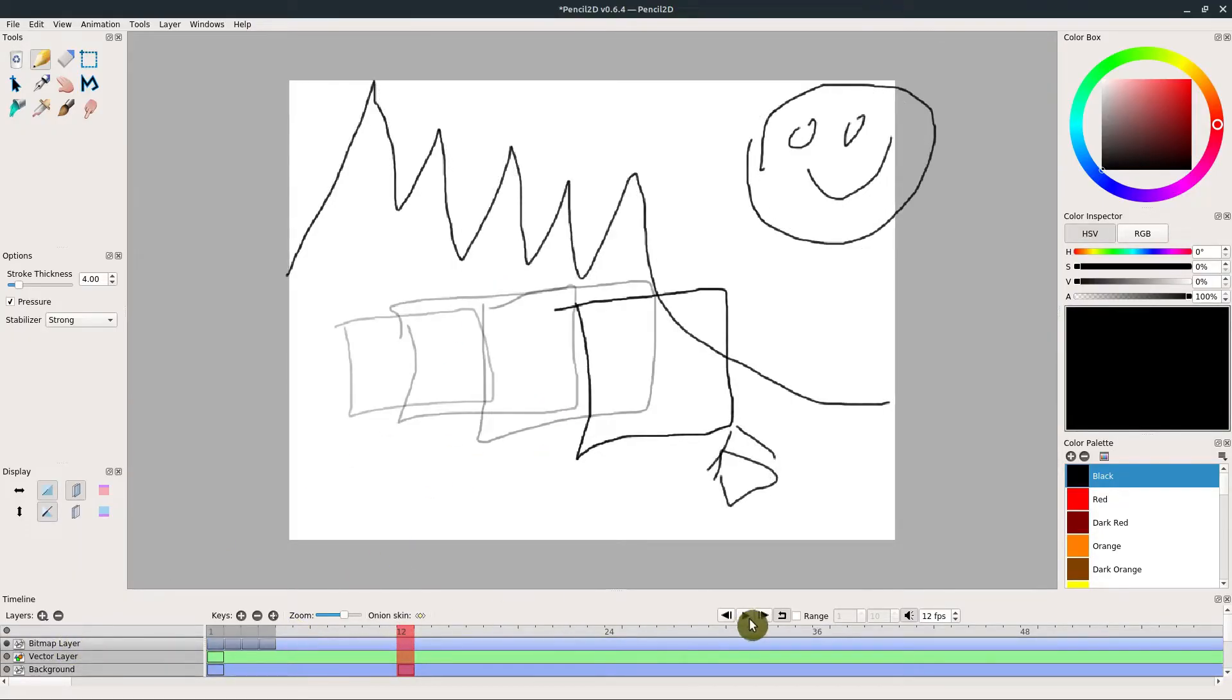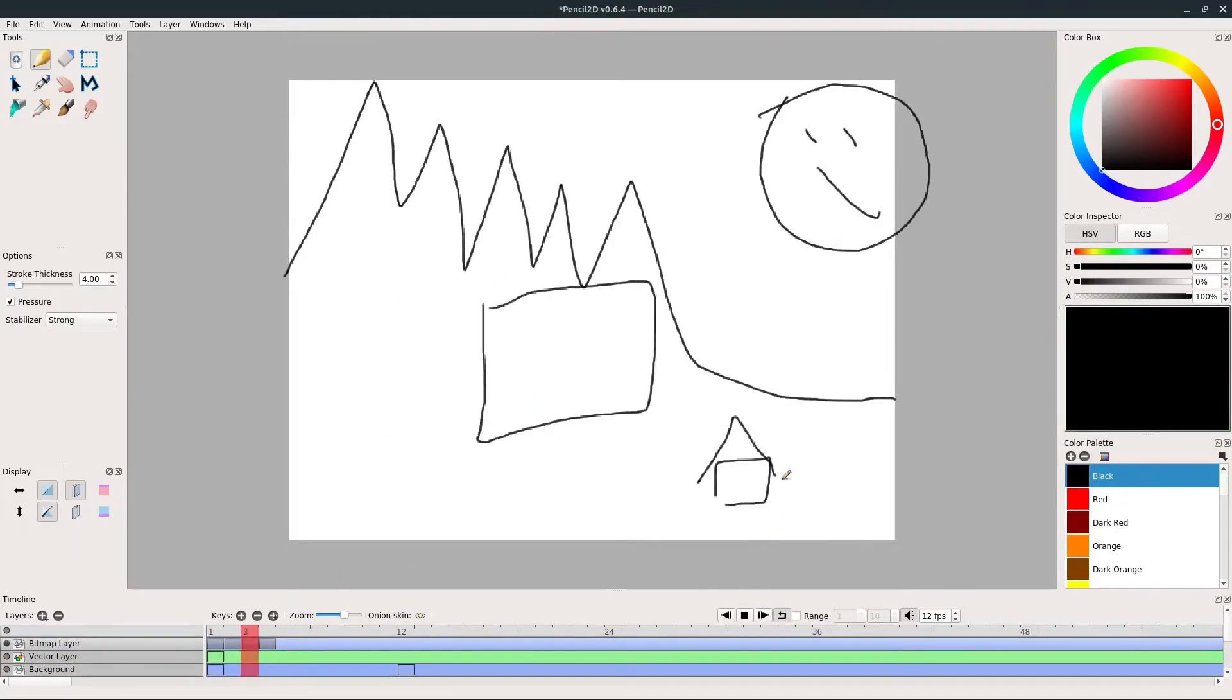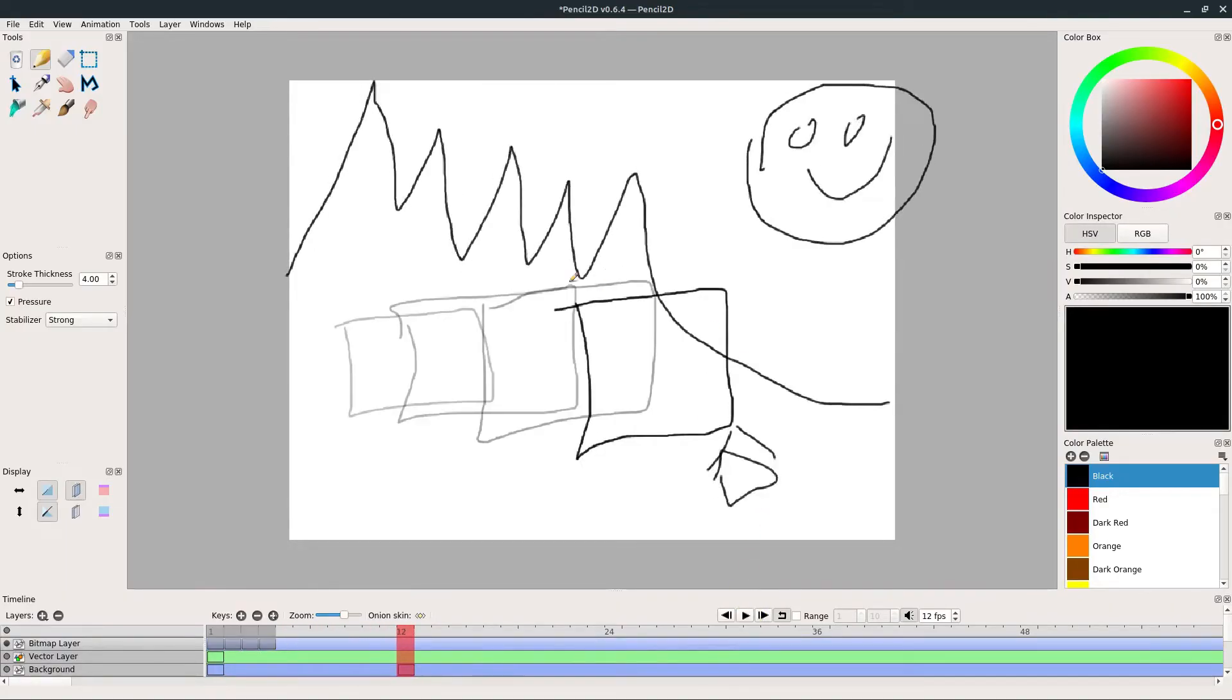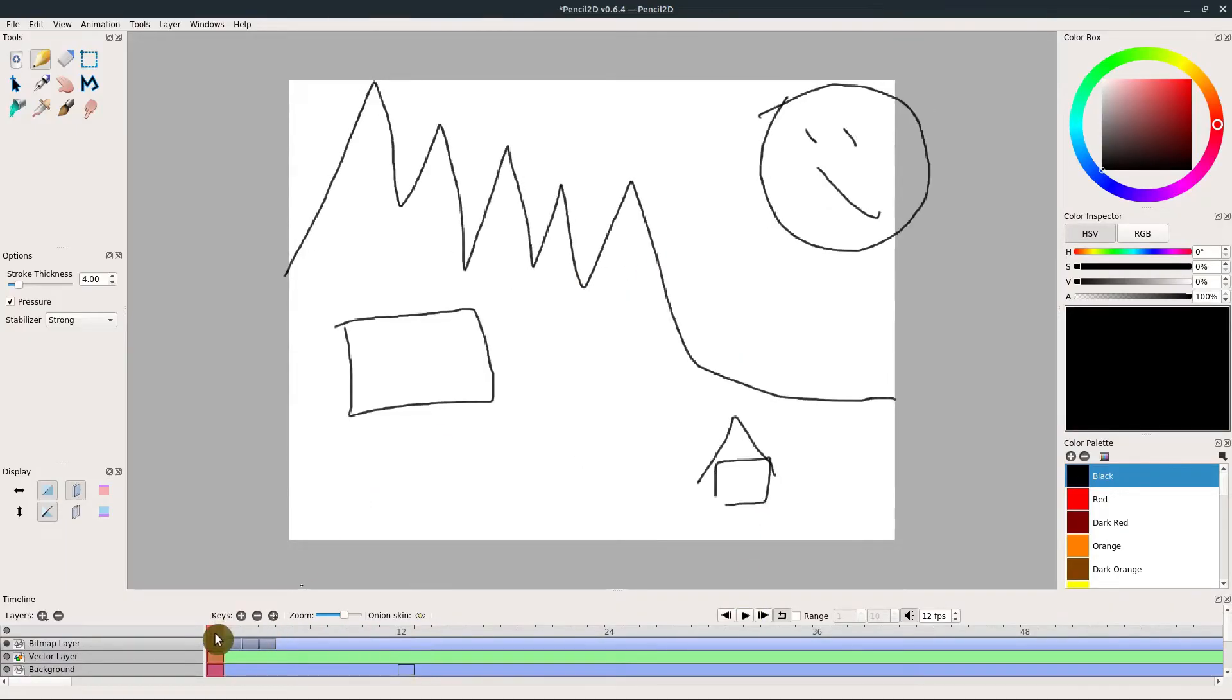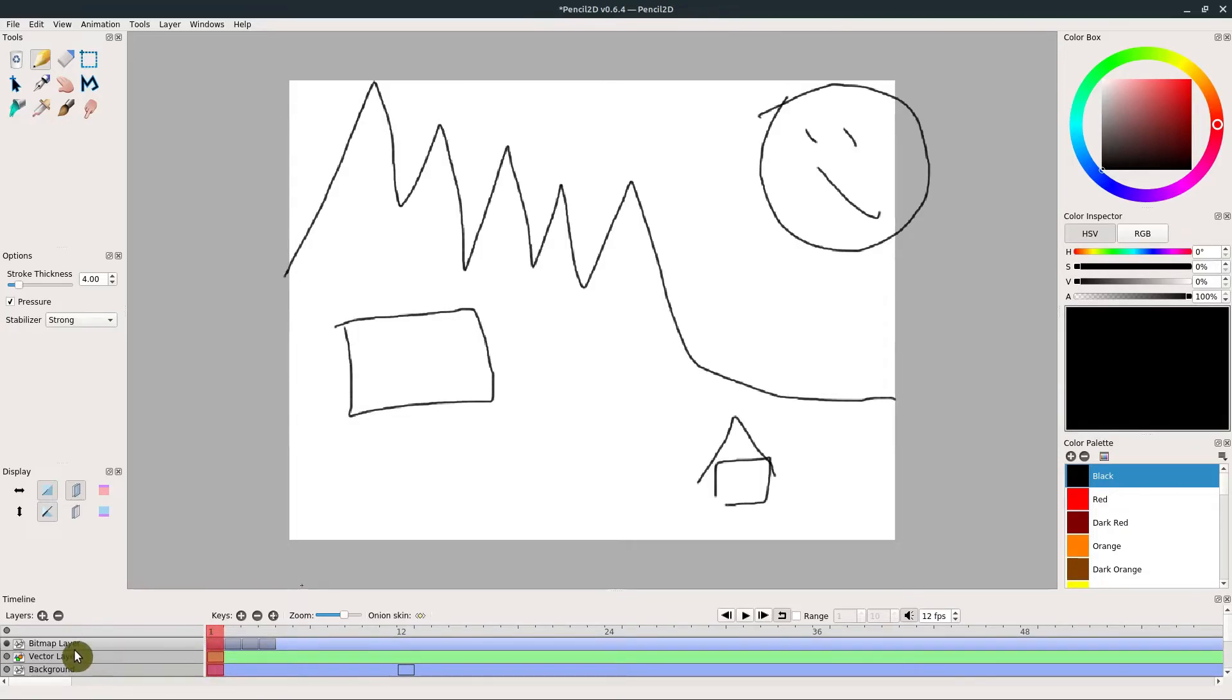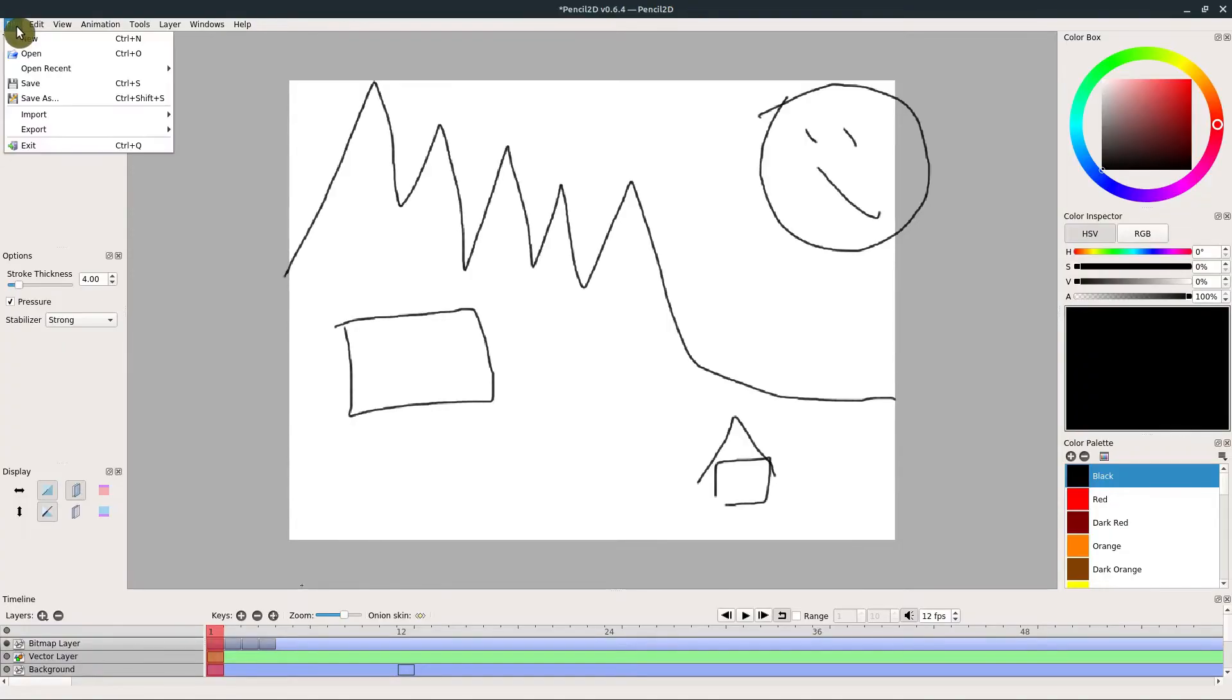But that's how you would have a separate non-moving background: just draw it on frame one and then never add a frame in on that layer. One more thing I'll show you is bringing in an image.